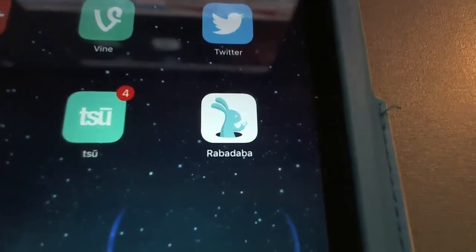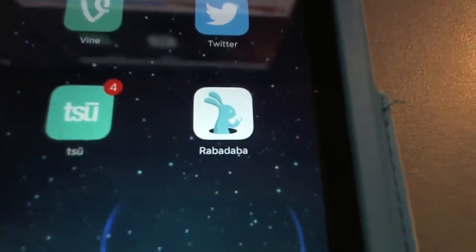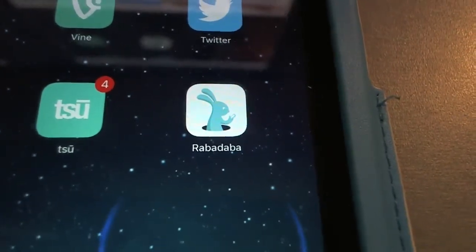We're going to see again that there is an app that we're going to use. So you want to go to your device. The app is called Rabadaba — R-A-B-A-D-A-B-A — Rabadaba.